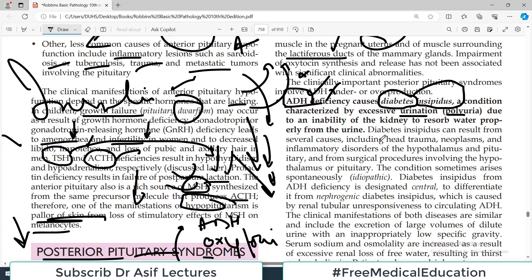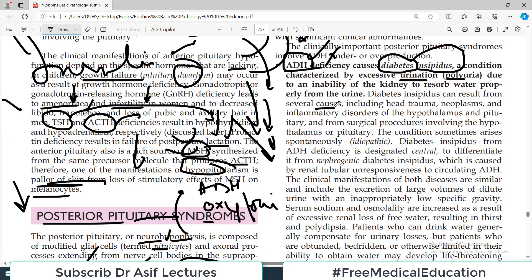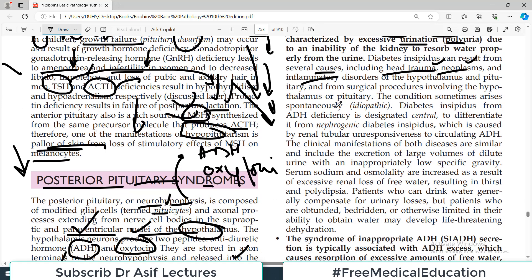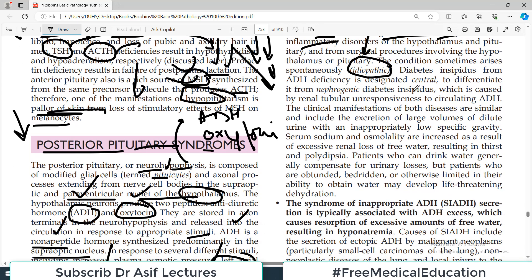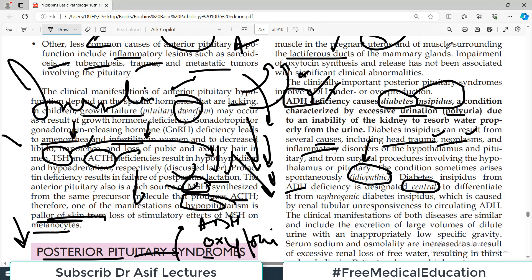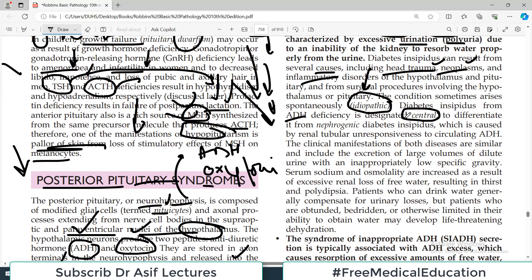Diabetes insipidus can result from several causes including head trauma, tumors, inflammatory disorders of the hypothalamus and pituitary, and surgical procedures. Sometimes it arises spontaneously, which is called idiopathic. If there is lack of production of ADH in the hypothalamus or posterior pituitary, this is called central diabetes insipidus.